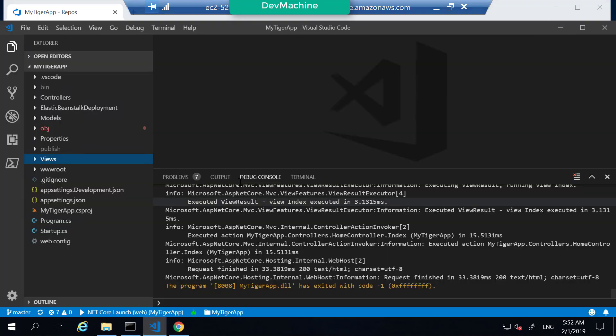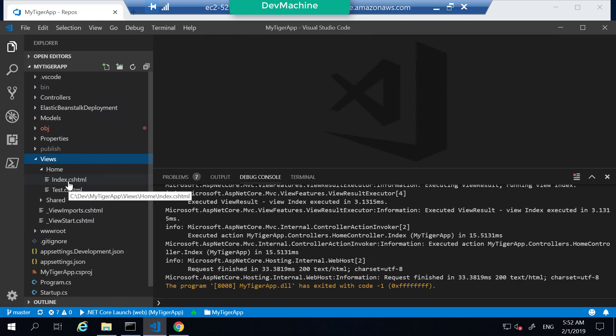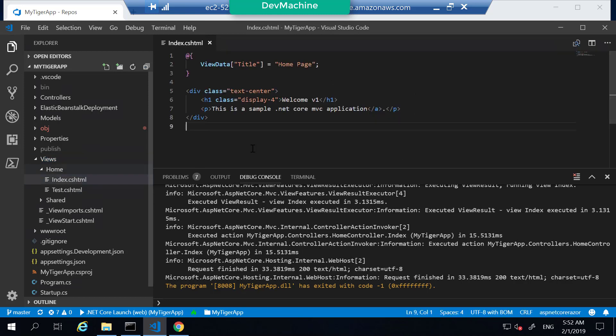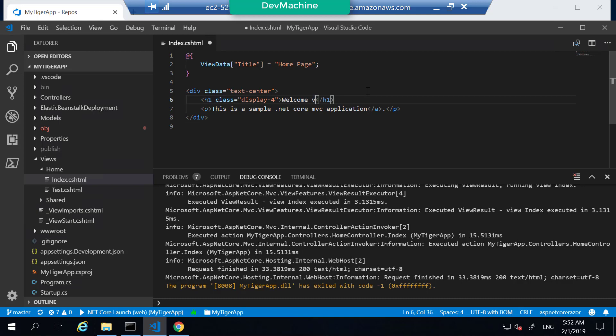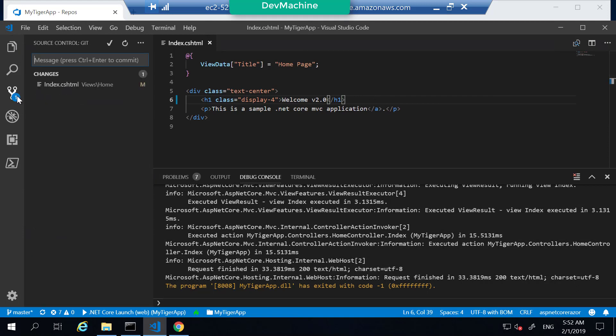Go to your Visual Studio code. Under views, the page that we are going to modify is under home directory. There's one called index.cshtml. Instead of welcome version one, let's call it welcome version 2.0. Click save. You can find the changes here.